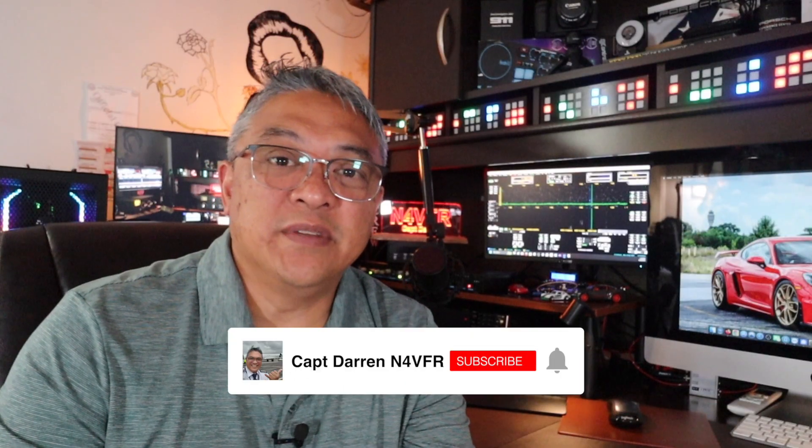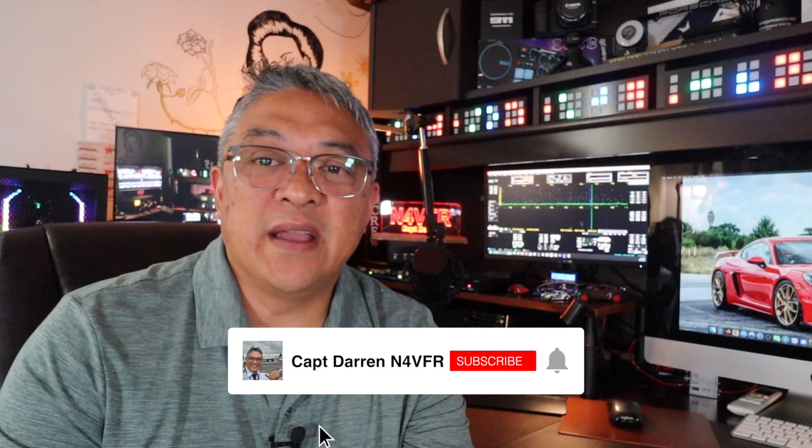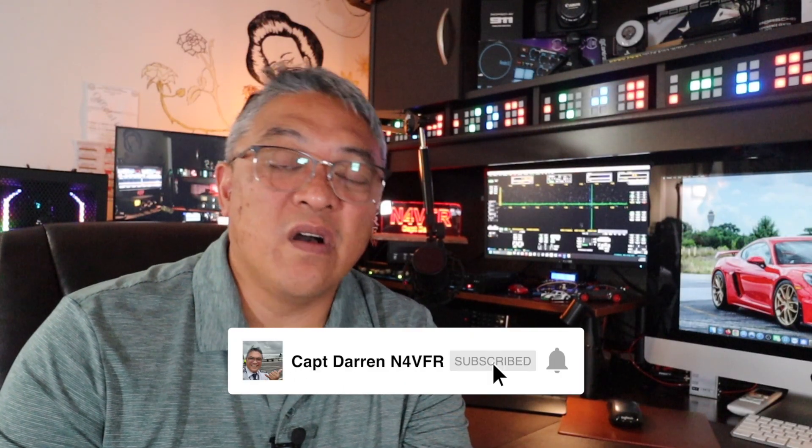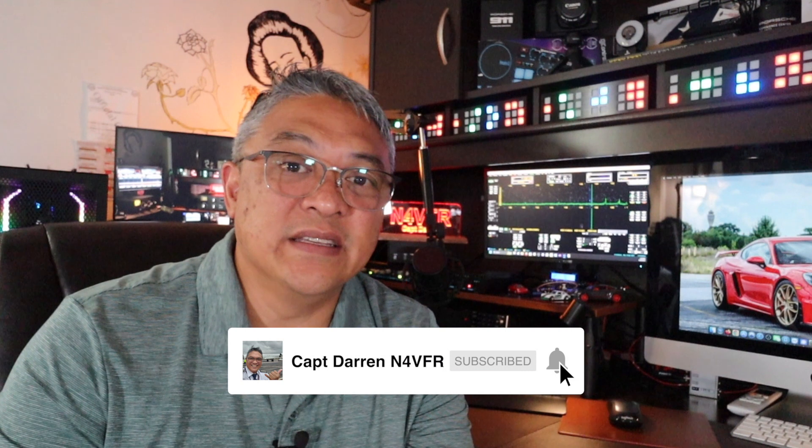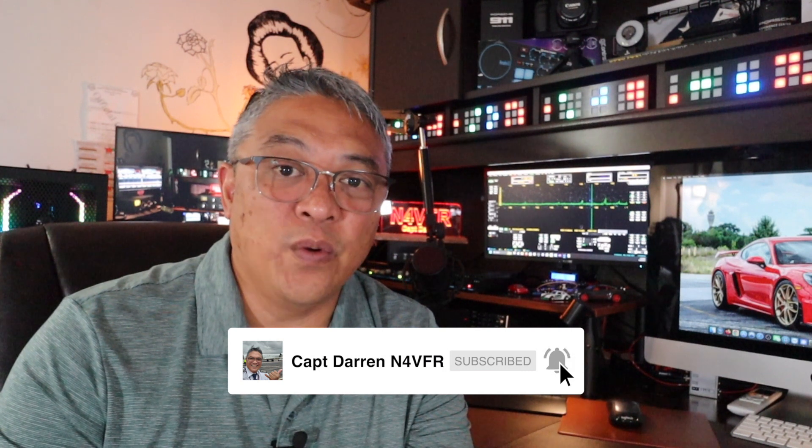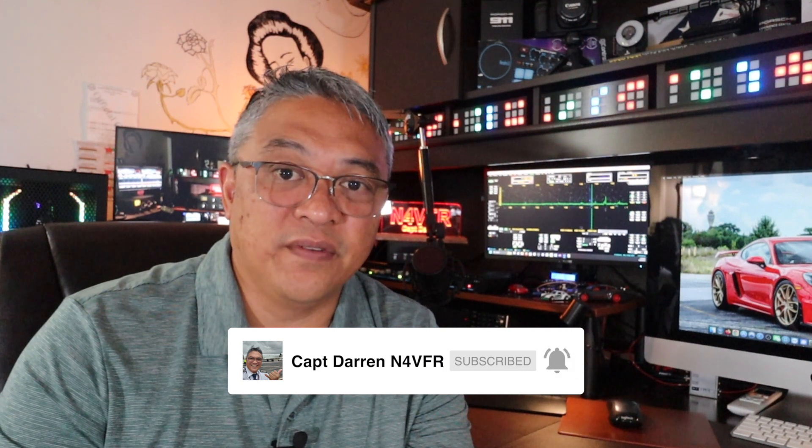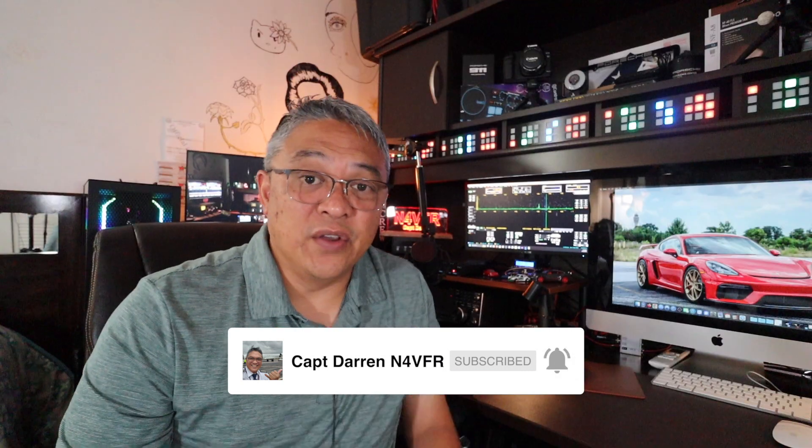Good day YouTube, my name is Captain Darren and my amateur radio call sign is N4 VFR. Today's video I'm going to show you Pure Signal pre-distortion setup on the ICOM 7000 DLE Mark 3.